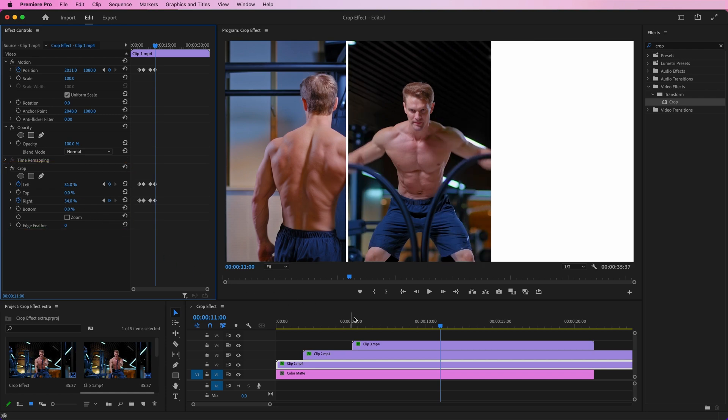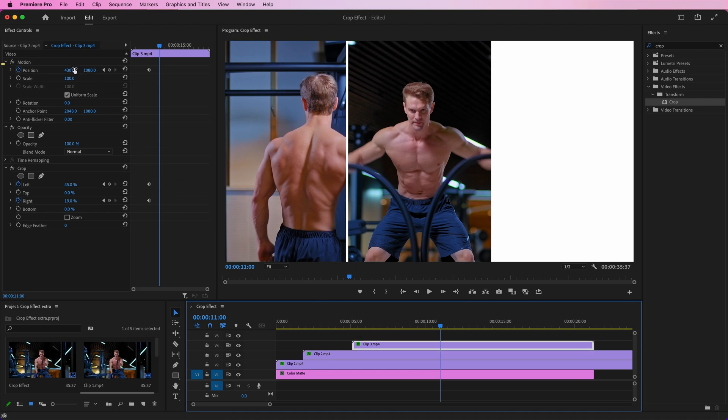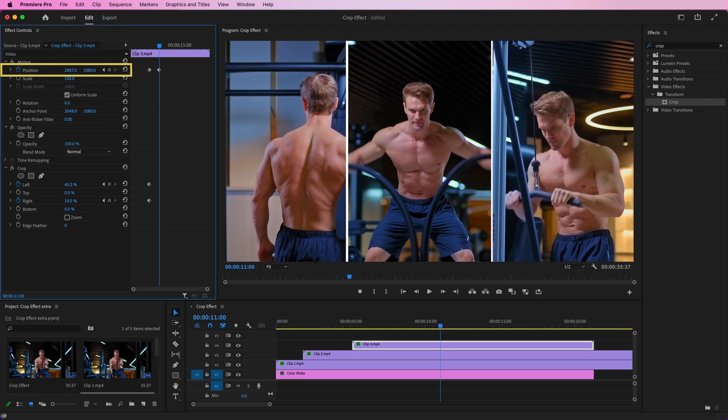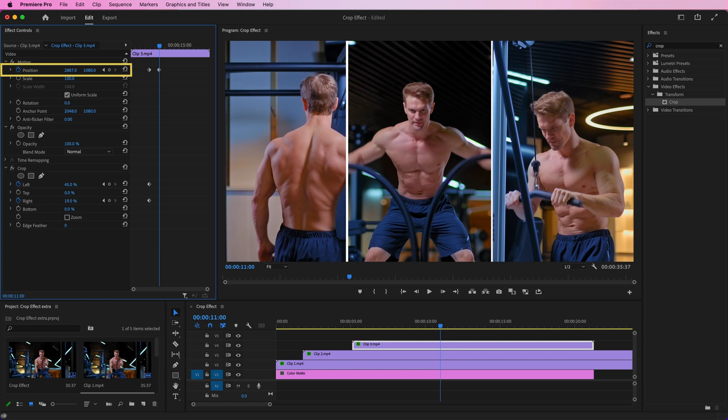Go to the Effects Controls of Clip 3. Set its position and crop in such a way that the footage looks properly right aligned.